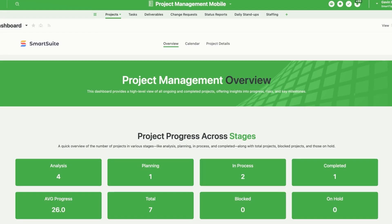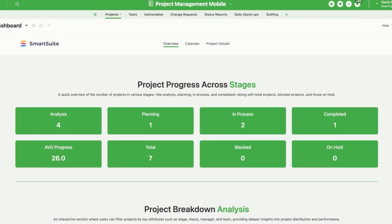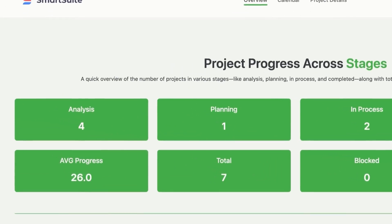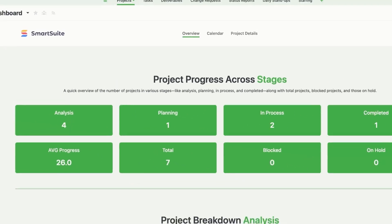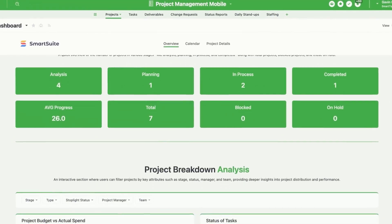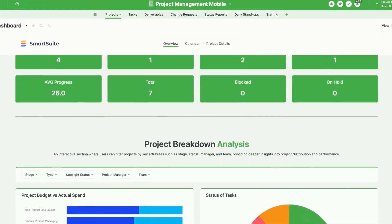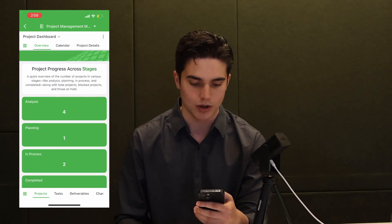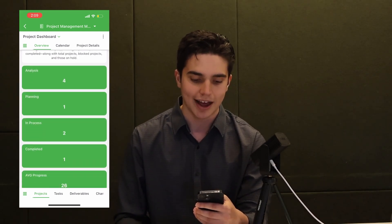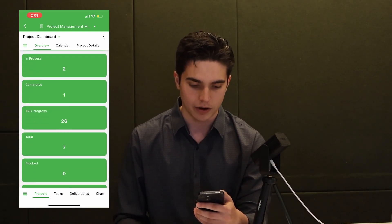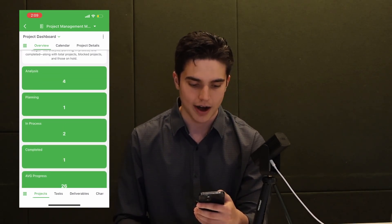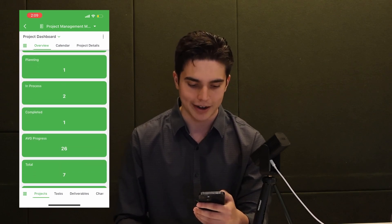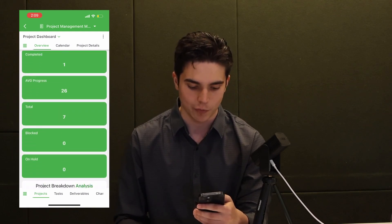On the web version, your widgets are going to vary on how wide they get. You may have metrics that only span one space, two space, three space, four space, whatever it might be. But on the mobile version, everything is just going to span one. So I have all of our metrics here — I can see how many projects are in analysis, how many are in planning, and so on.